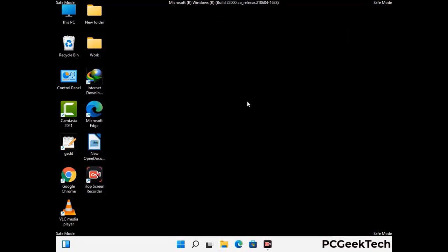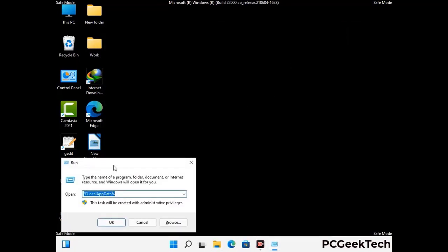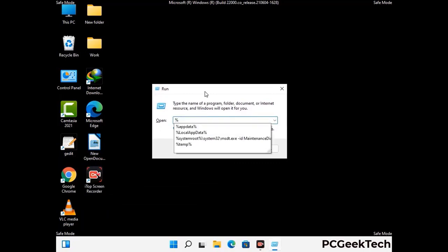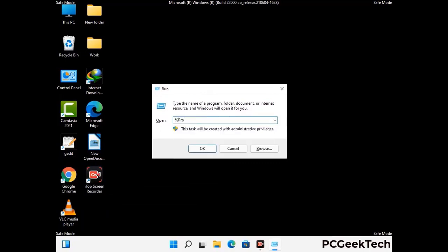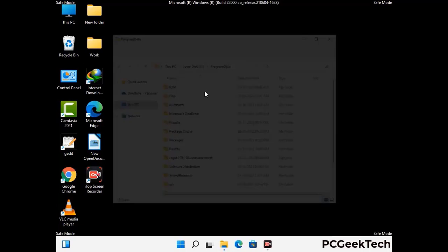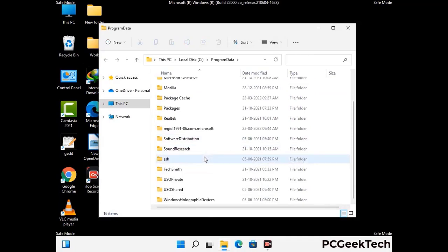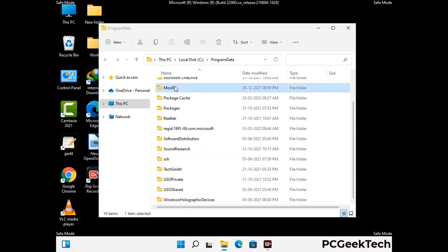Again press Windows and R together to open the run box. Type in %programdata% and press Enter. Find and remove any suspicious files or folders related to the virus, and also look for any files created at the time the virus attacked your PC. Be careful and don't remove any important folder.